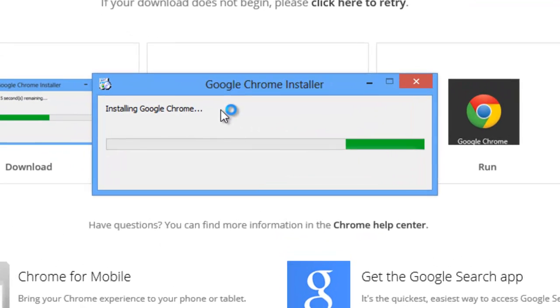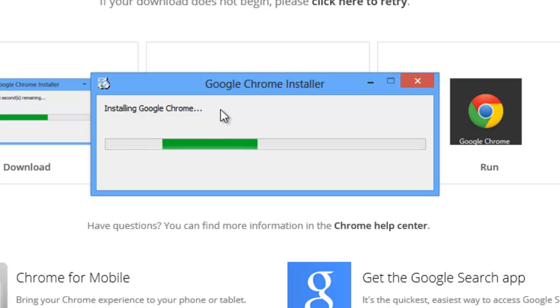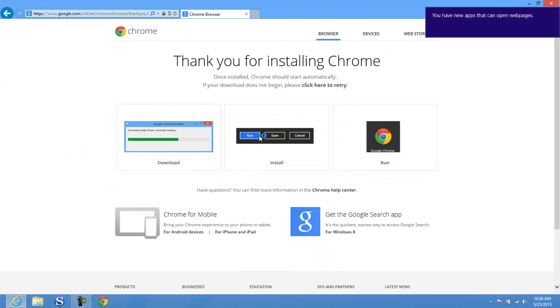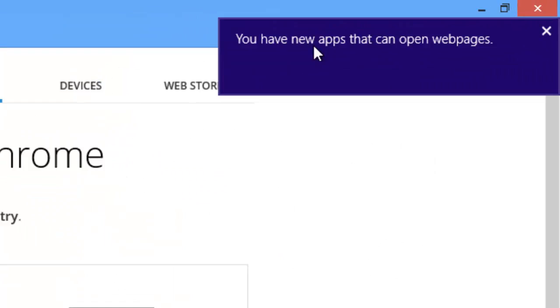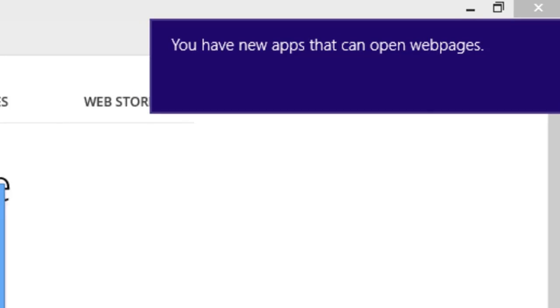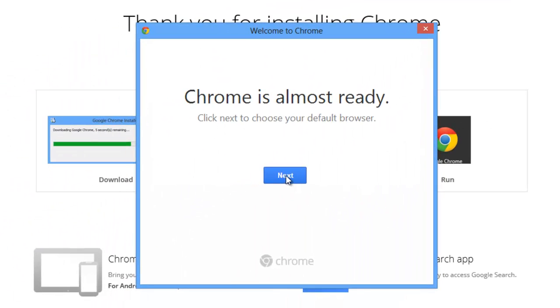The download is now complete and you can see the message says 'Installing Google Chrome.' The installation process is very straightforward. You'll see a panel for new apps, and then Chrome is almost ready — click Next to choose your default browser.